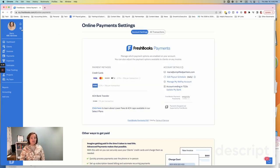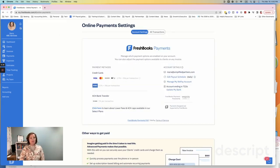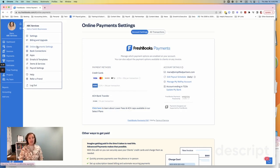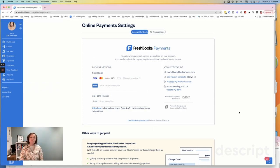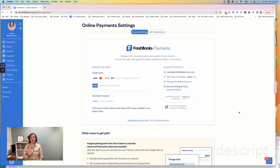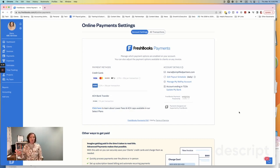Alright. So tip number three is going to your online payment area. And so if you click on the gear icon, you're going to go into settings and then a little bit further from settings, you're going to select online payments settings. So in FreshBooks, FreshBooks offers you three different payment options. And let's talk about first, what are payment options or what are payment processors?